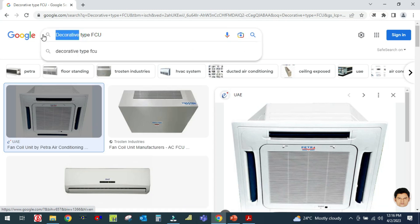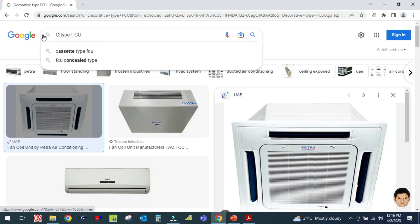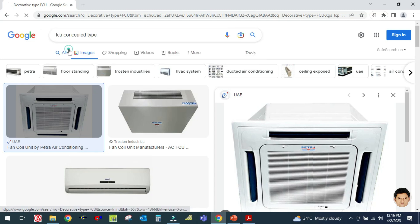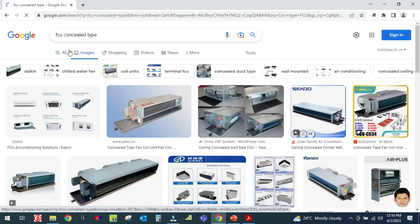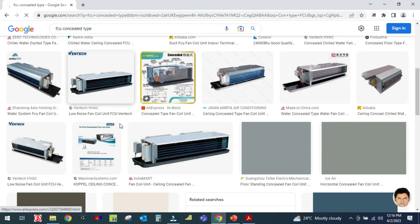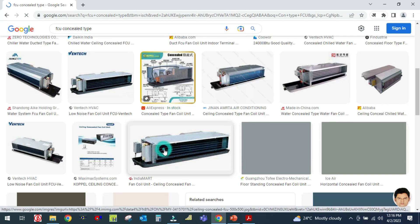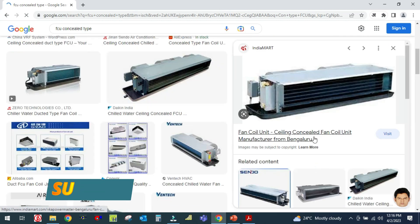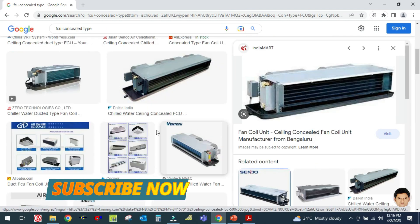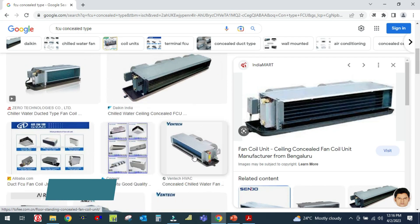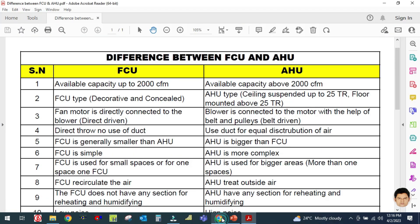The second type of fan coil unit is the concealed type. These are the concealed type fan coil units.